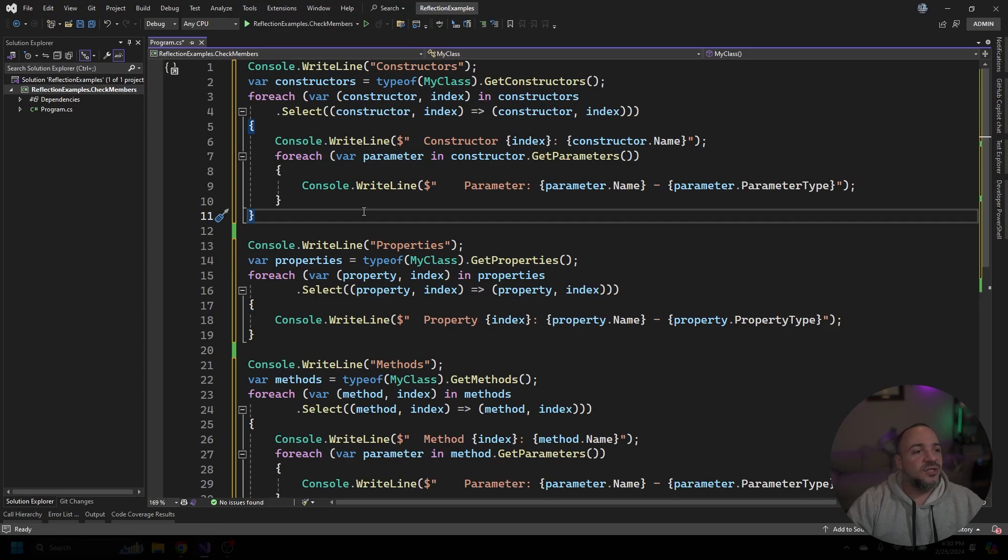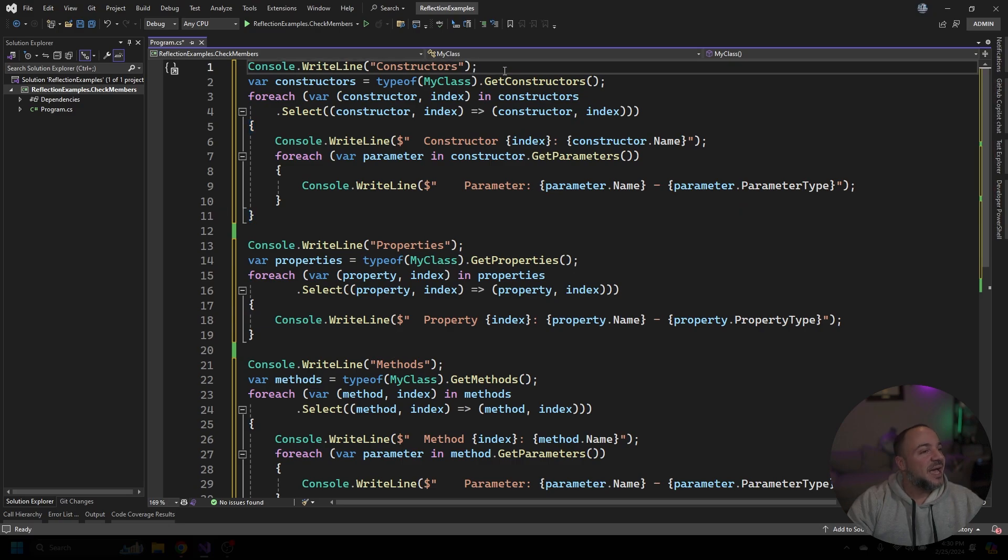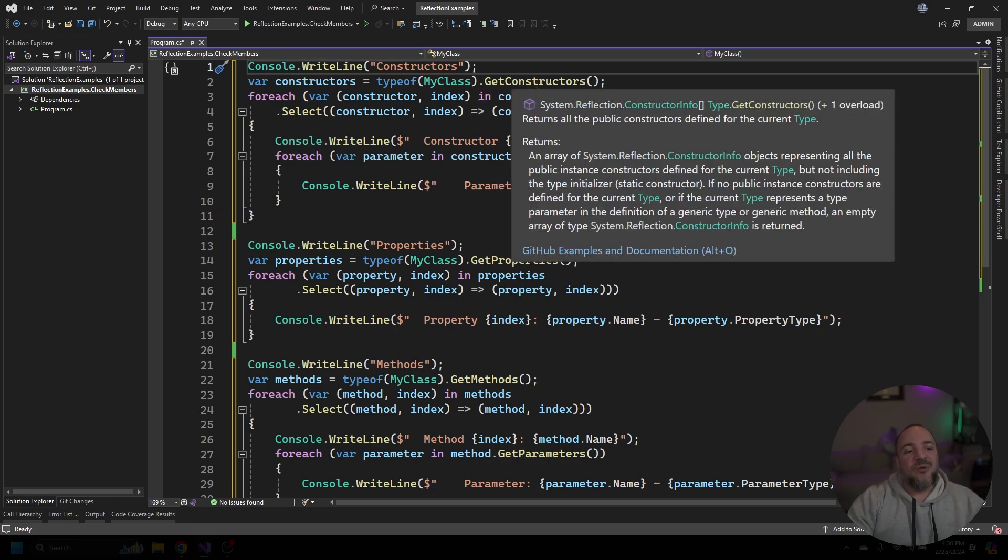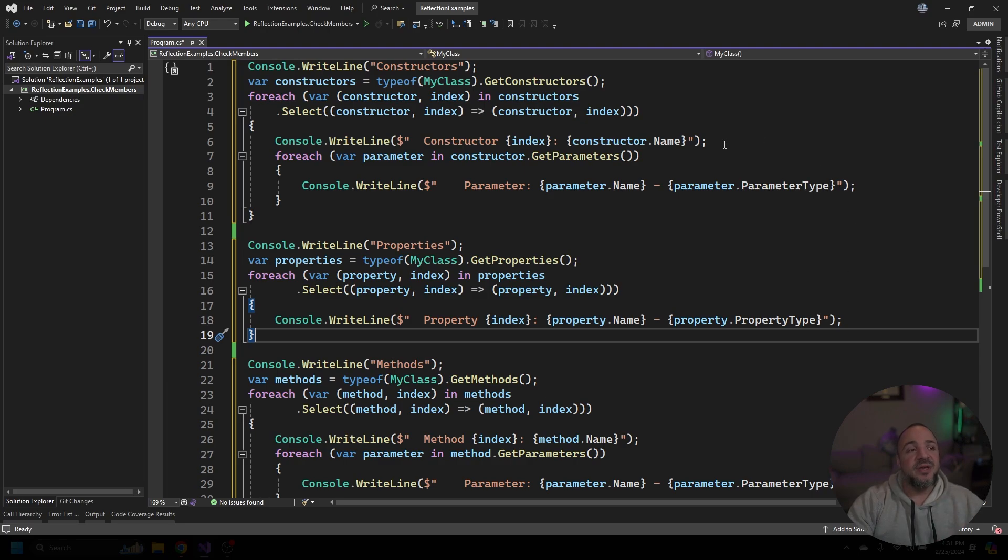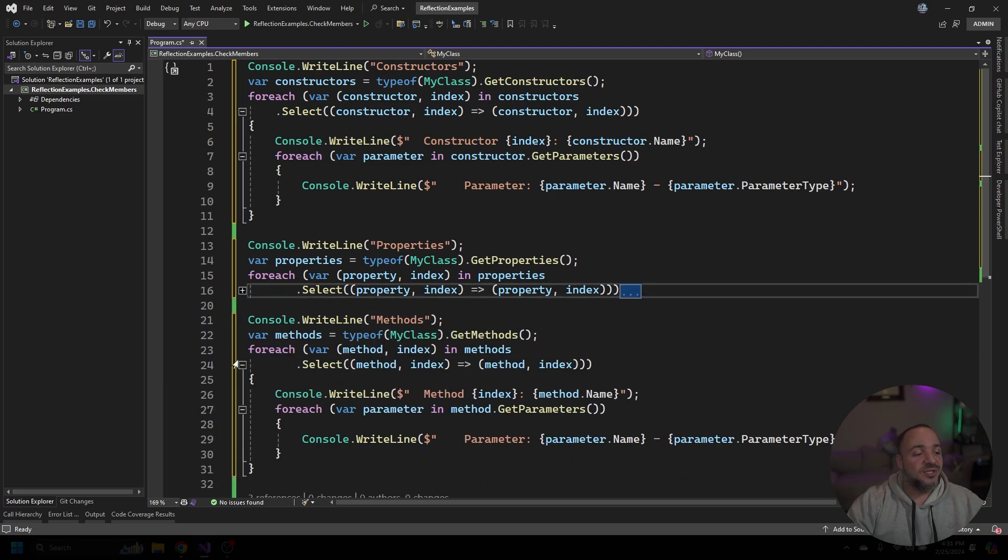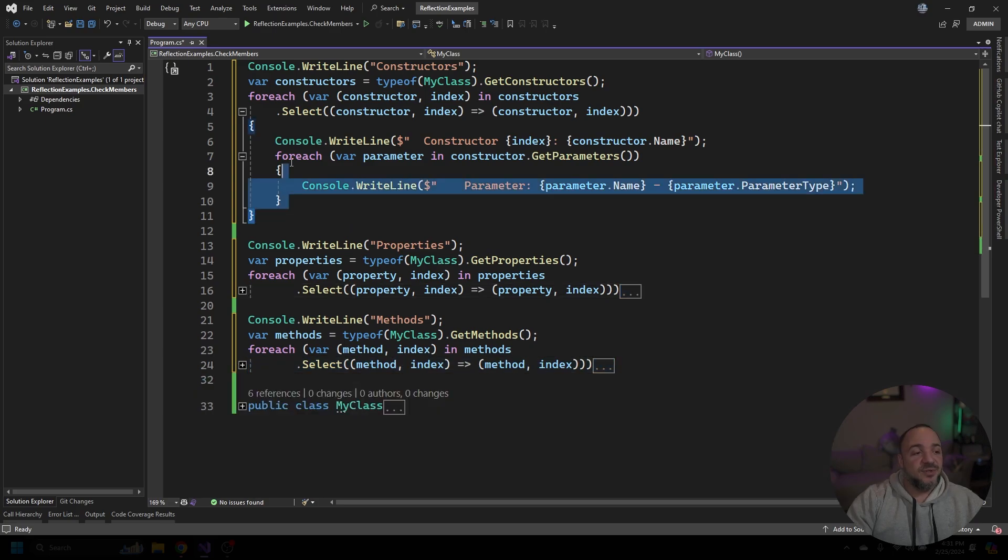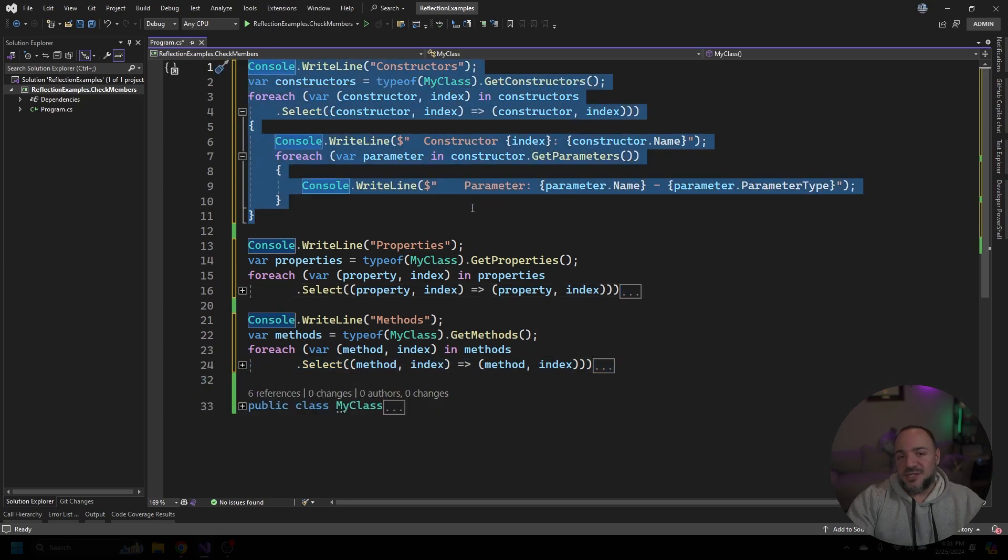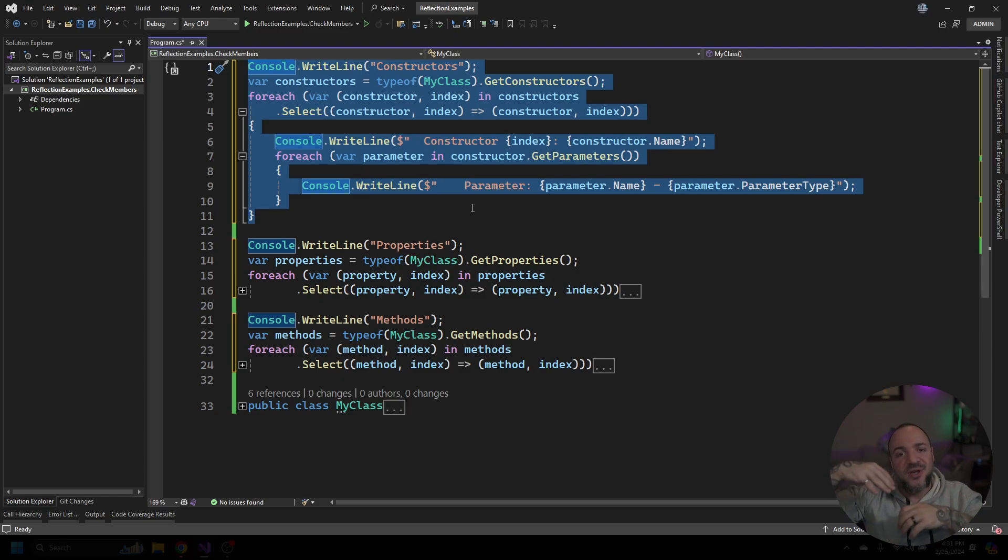All right there is a lot more code on my screen now but it follows a very similar pattern so please don't be totally taken back by this. What we're going to be doing is looking at constructors, properties, and methods on a particular type. I'm going to start with the constructors at the very top here so I'll collapse these other ones. We're just going to be looking at this part for now because as I walk you through this the other two blocks of code that we just saw are very much the same.